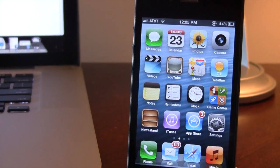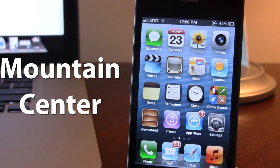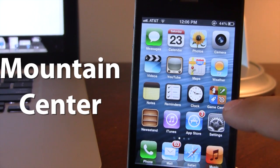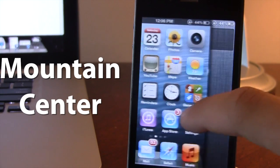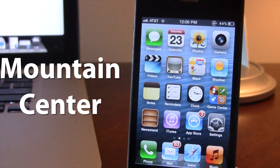Hey guys, Mitch here. Today we're going over Mountain Center. This is a jailbreak tweak that allows you to bring the experience from OSX Mountain Lion right to your device. With Mountain Center, you'll be able to reveal the notification center on the right or the left of your device, revealing it like that with multiple fingers along with some other functionality.